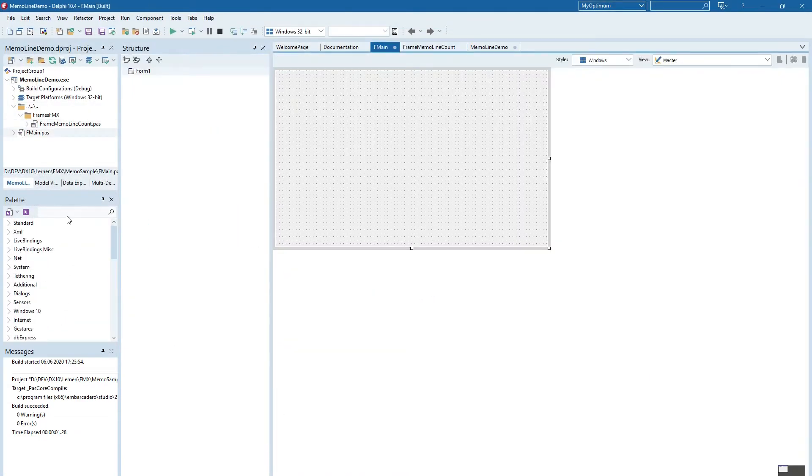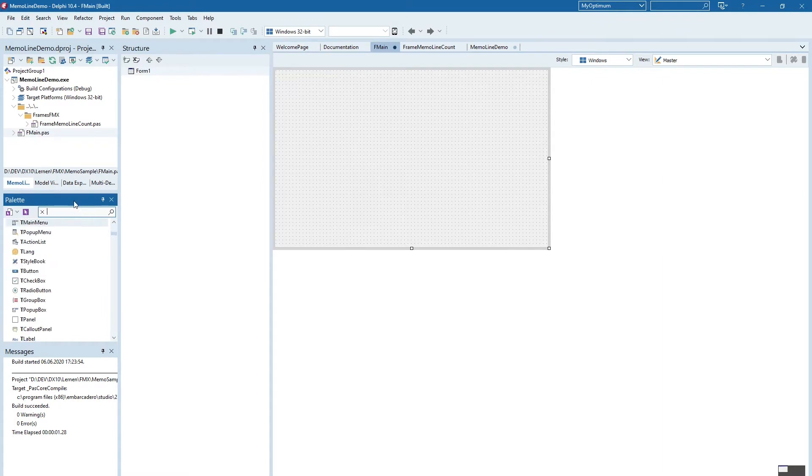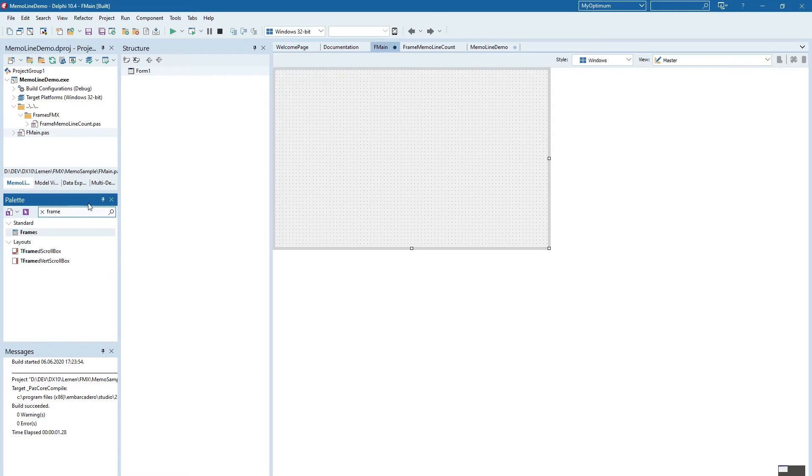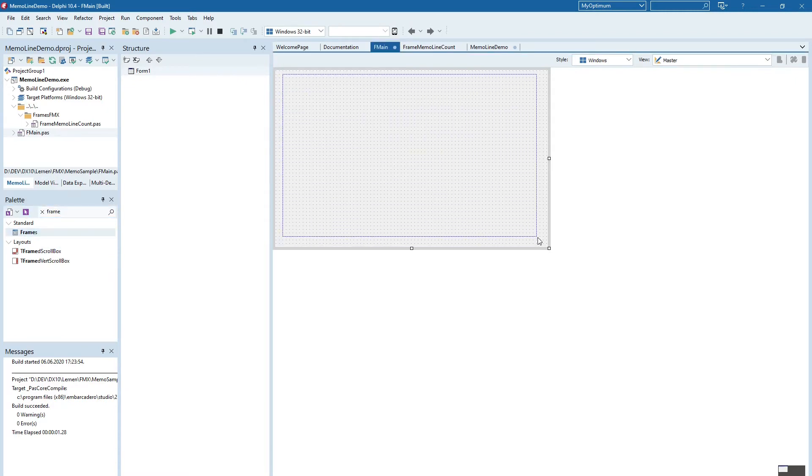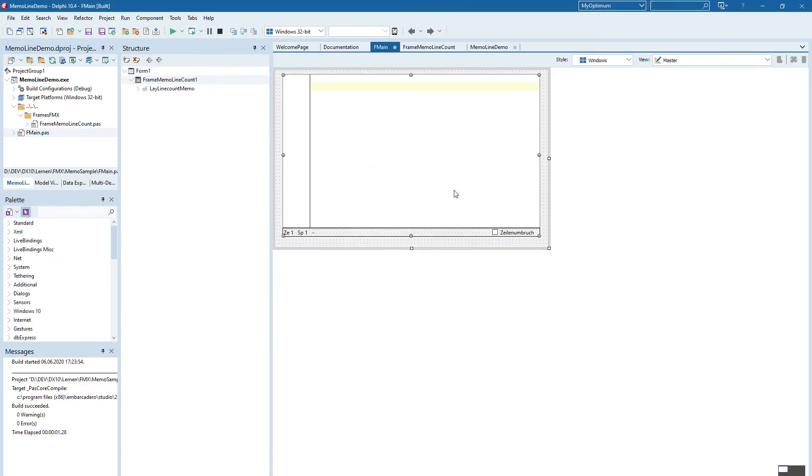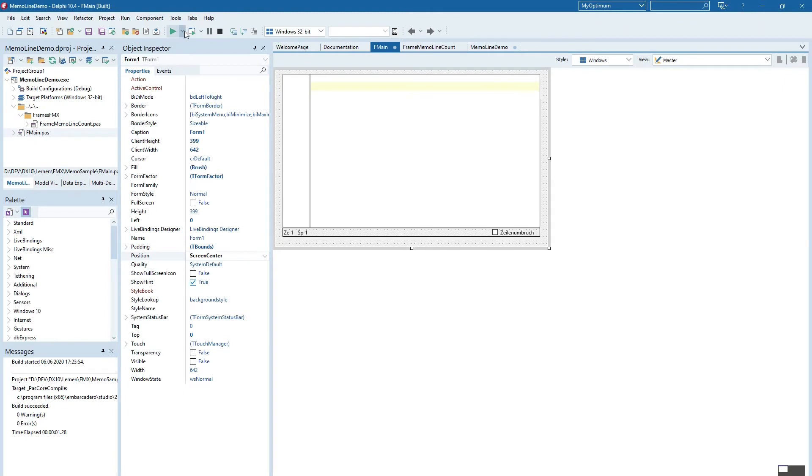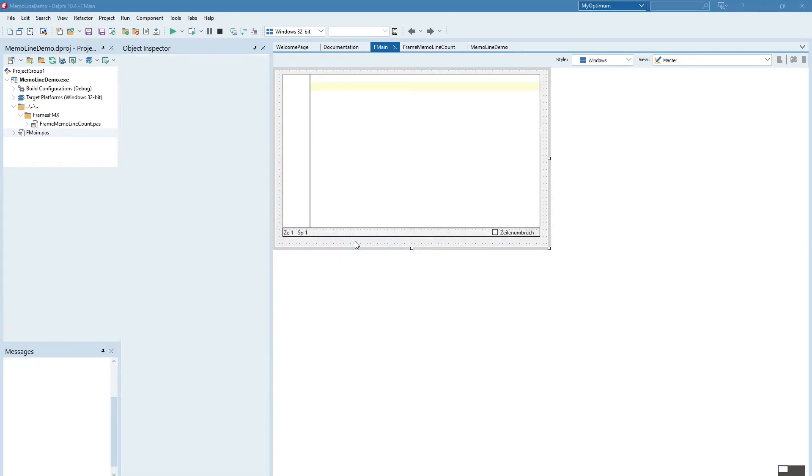Once inserted you can use the frame or selection frame and insert it here and then select the frame memo line count. So let's start and run it to see how it looks.